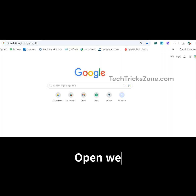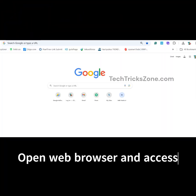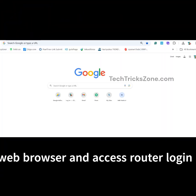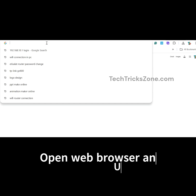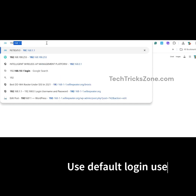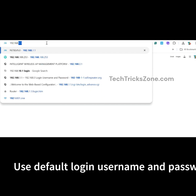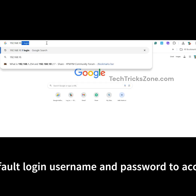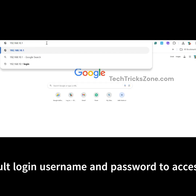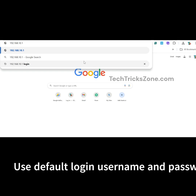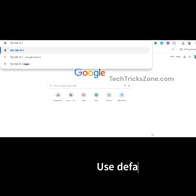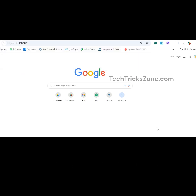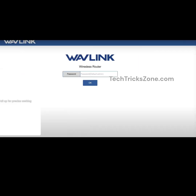Open a web browser and access the router login IP address. Type the default login IP address into the URL bar and press the Enter key. Use the default login username and password to access router settings.